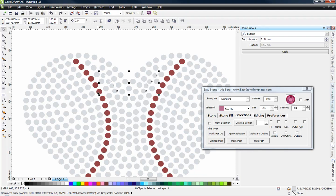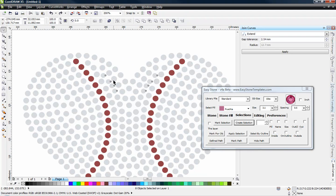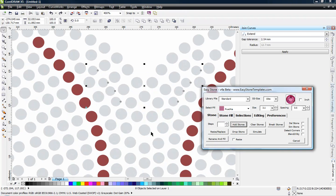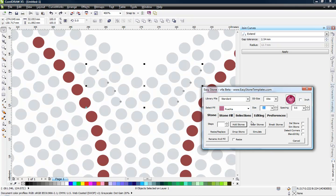Now once we have those stones selected, we can then switch back over to our stone tab. And we can change those stones to whatever we want. So let's say for example, we still have those stones selected. Let's say I want to cut those stones at 2.4 millimeters.